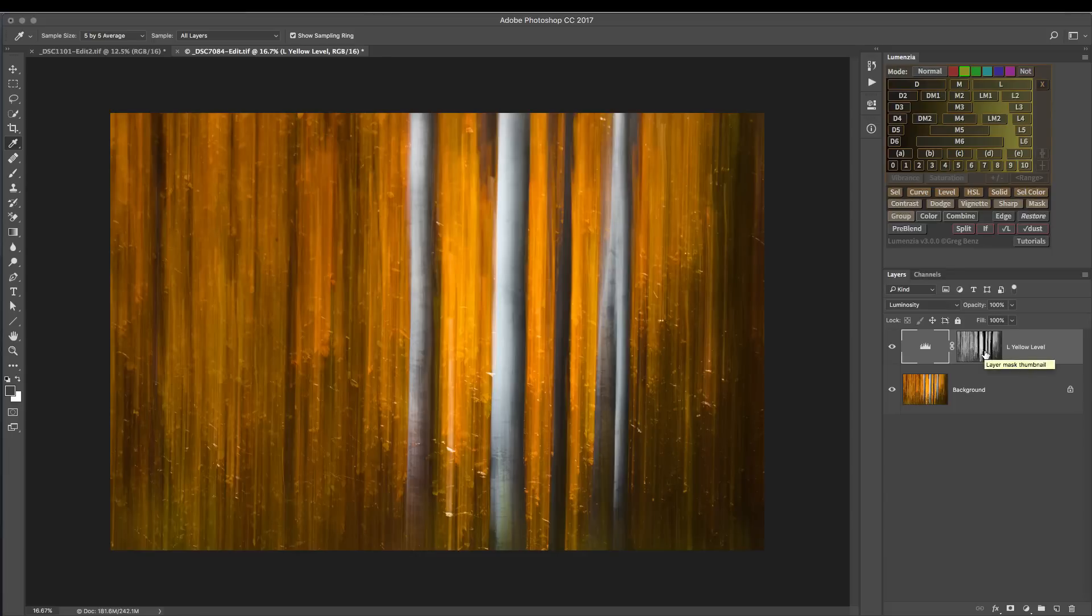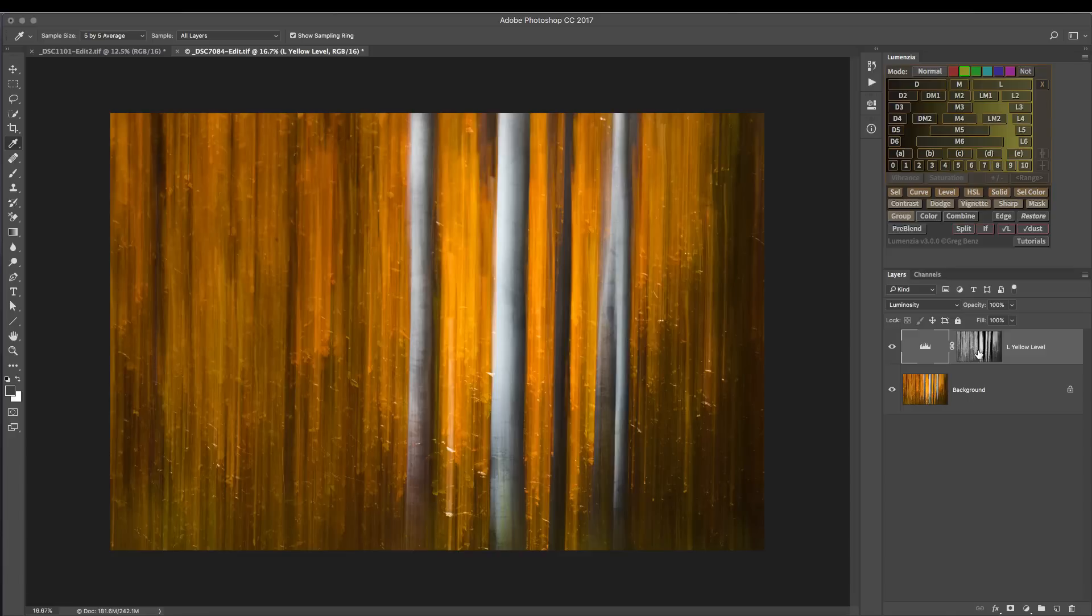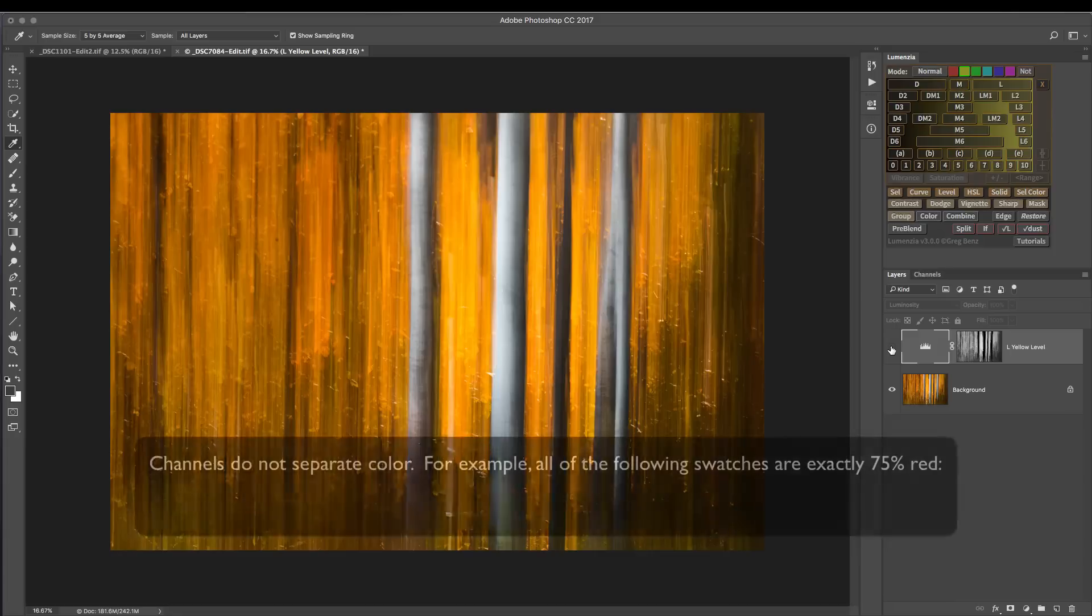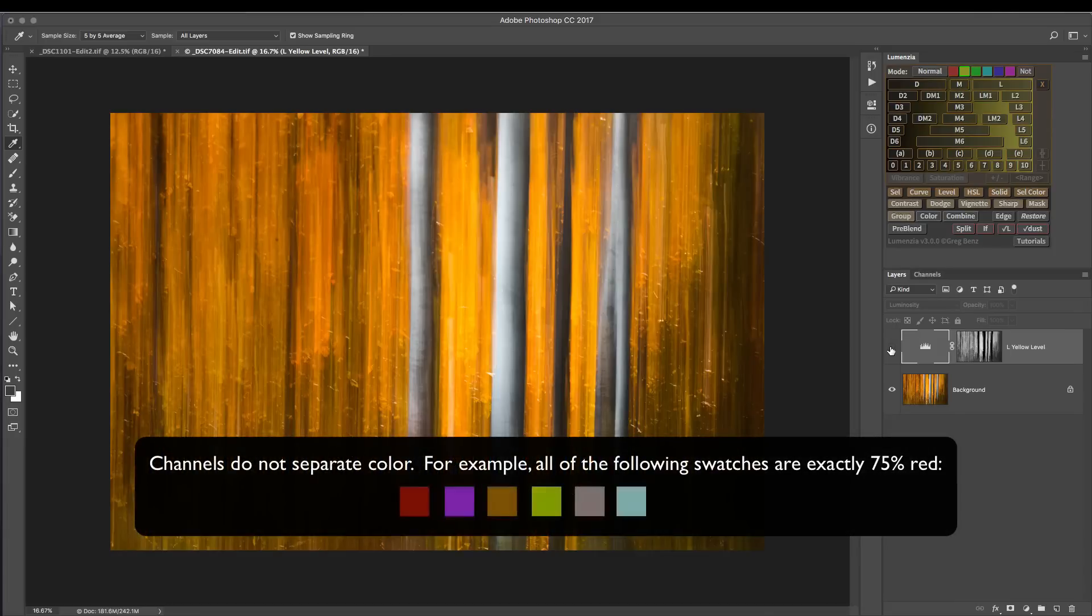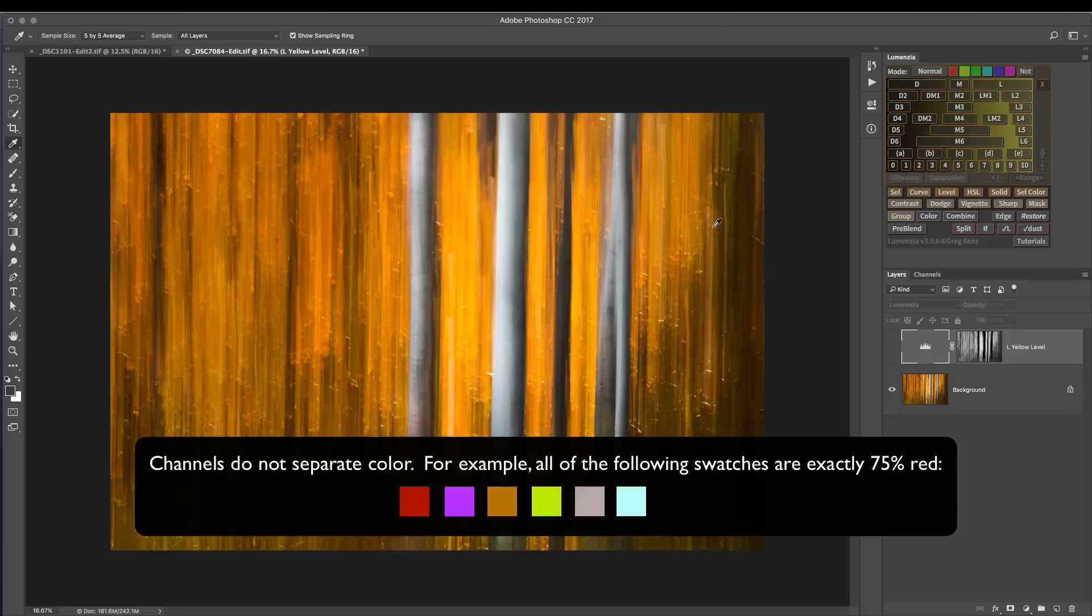Now a couple of other final comments on this - you might wonder why not just use a channel-based mask to get at the same thing. And in some cases that can work very well, but that's not going to work in cases where there's some channel content bleeding across, for example grays or other mixed colors.